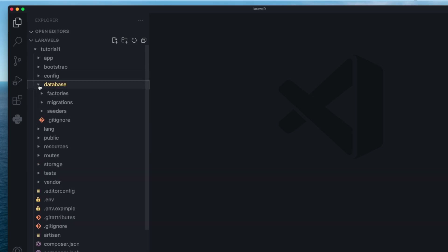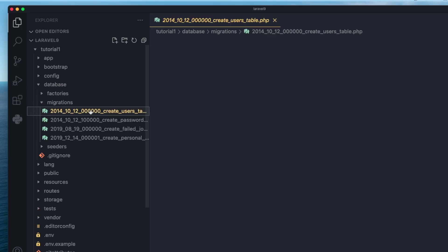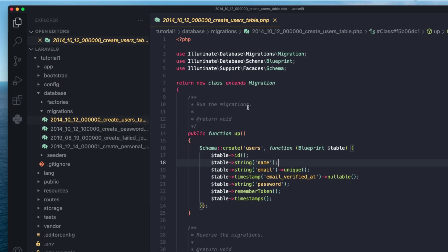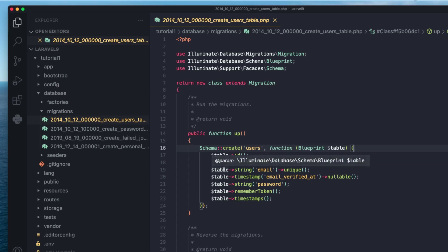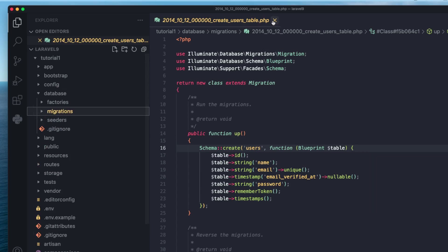Next is the database folder. As the name suggests, it's responsible for all things database. We have the migrations folder, which is the most important one — this is where you define your database schema. In Laravel, you don't write SQL code; you use PHP that automatically generates the SQL. We'll cover exactly what migrations are and how they work later on.